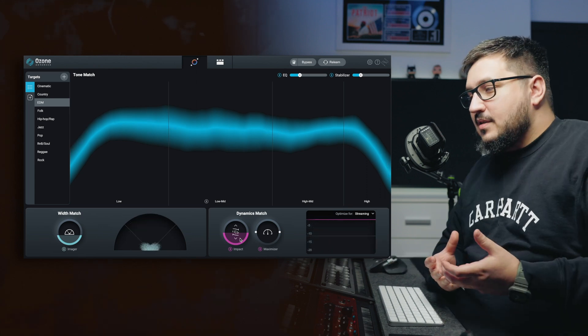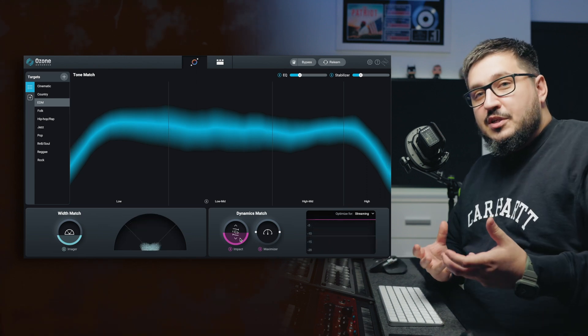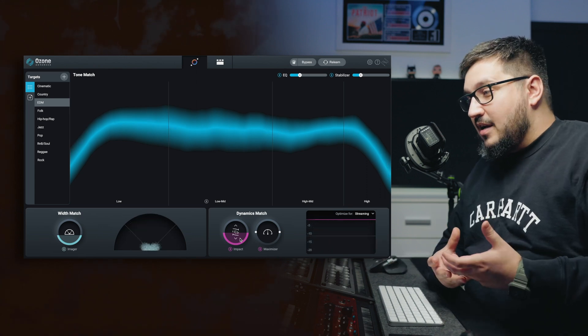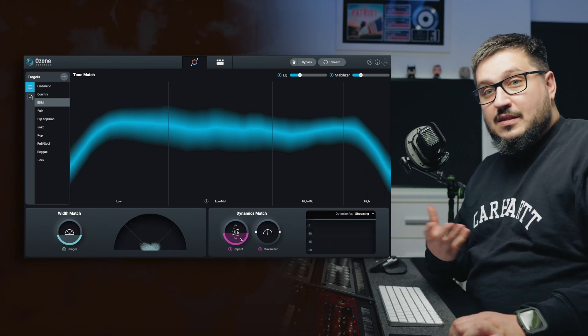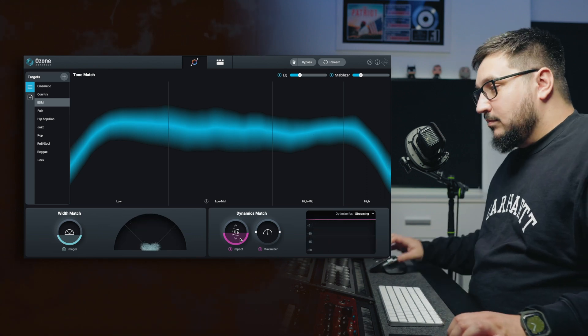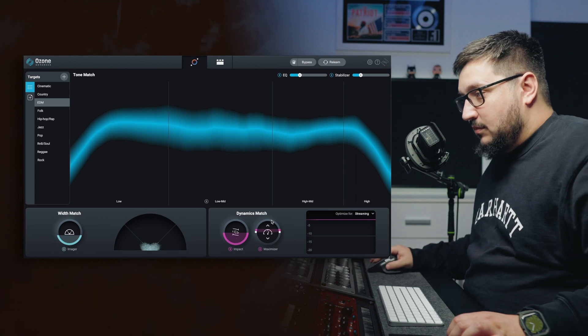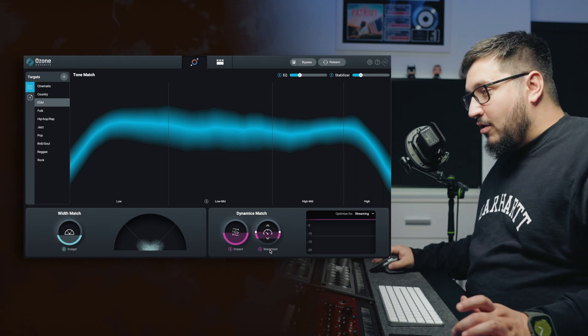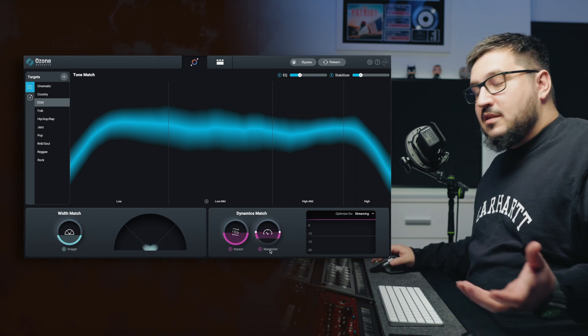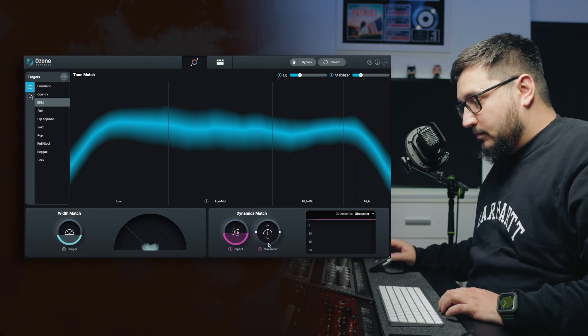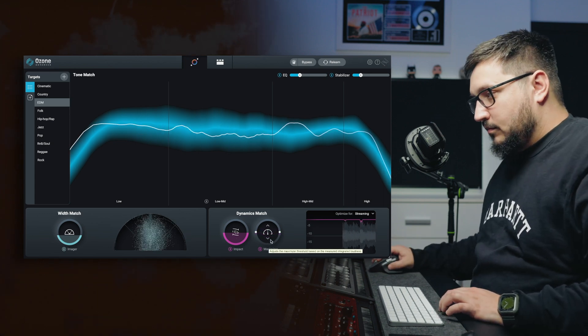The maximizer helps you achieve the desired loudness. Up means louder, down means quieter.